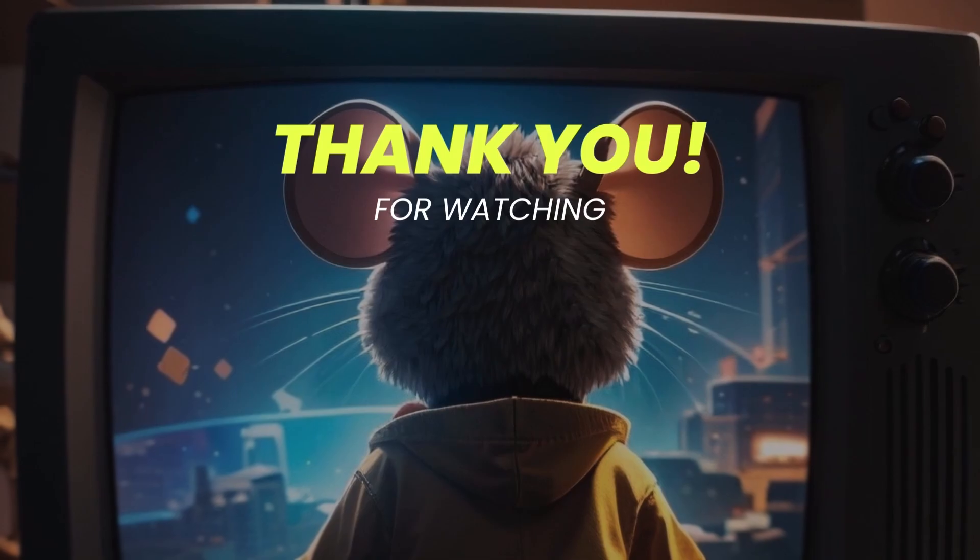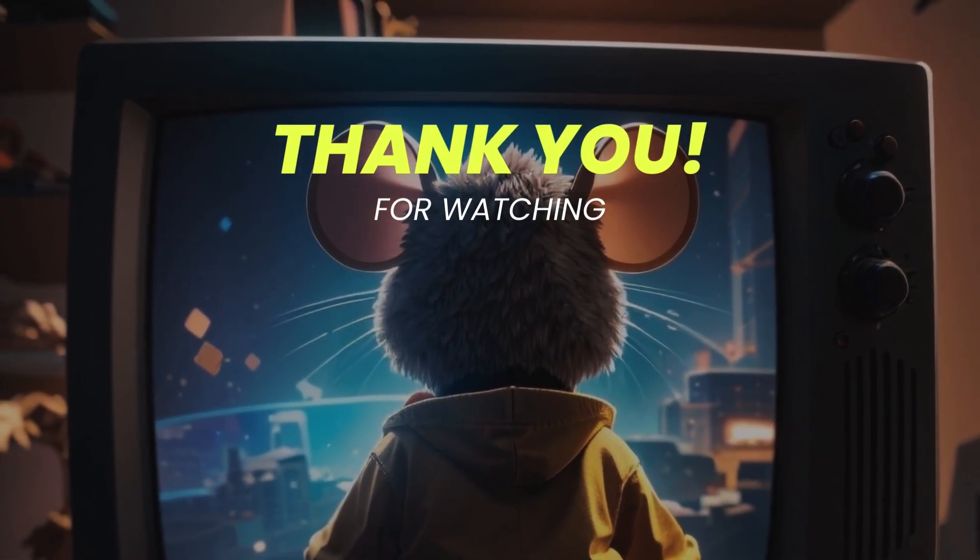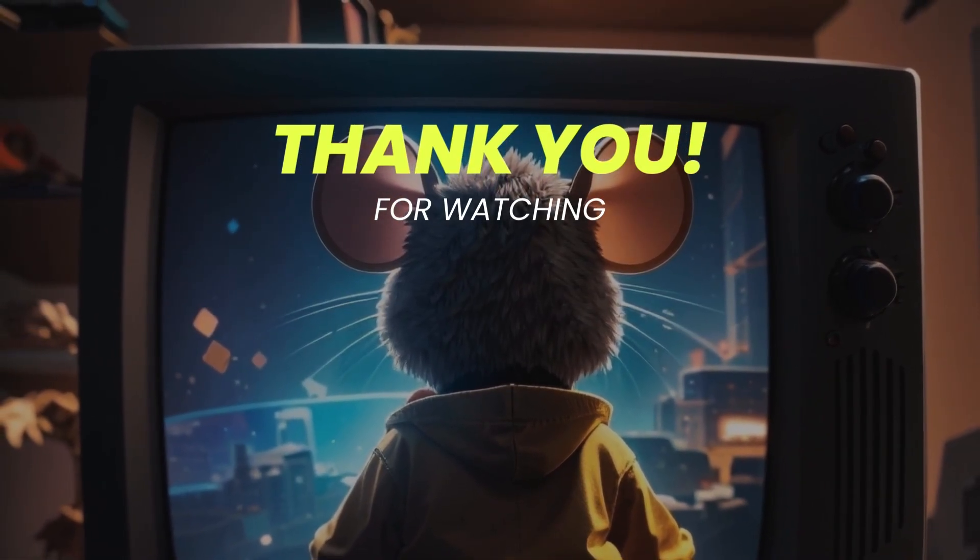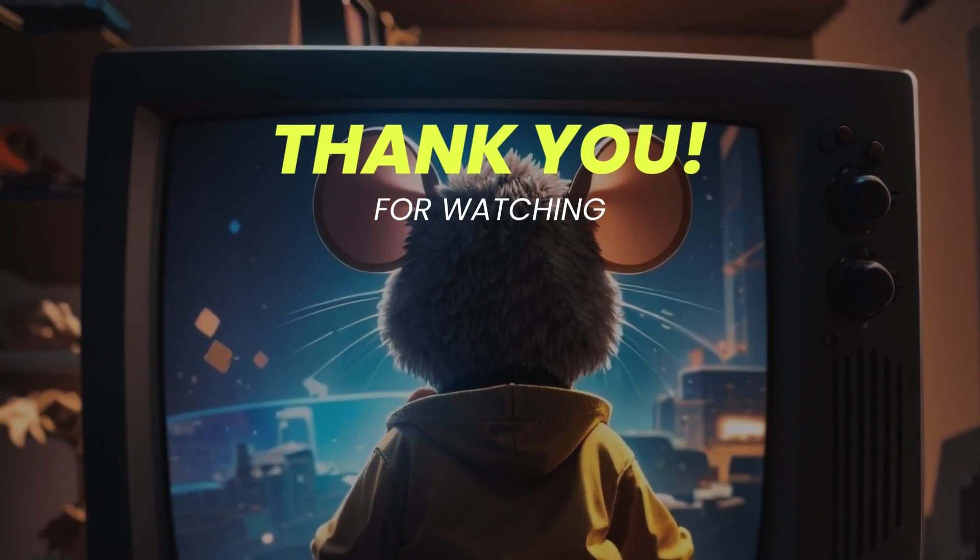Thank you for watching the video. Don't forget to like, comment, and subscribe to the channel. See you in the next video.